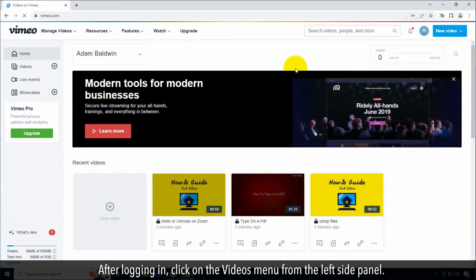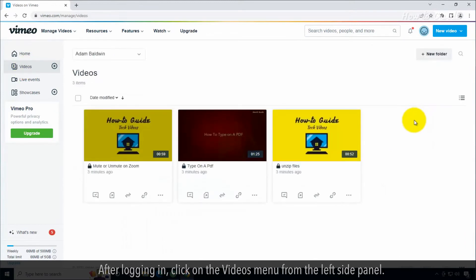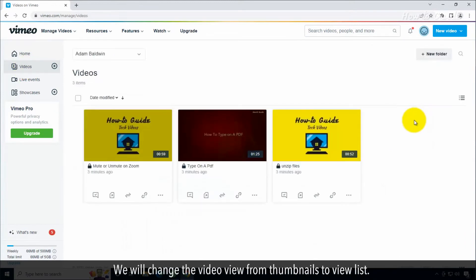After logging in, click on the videos menu from the left side panel. We will change the video view from thumbnails to view list.